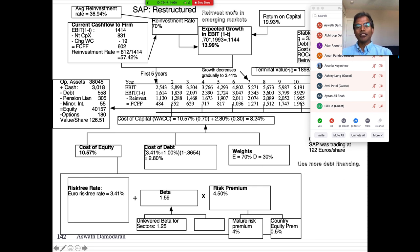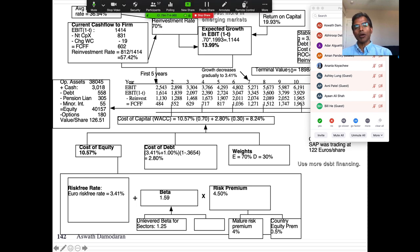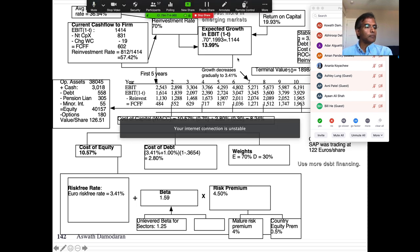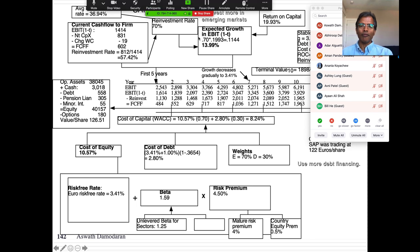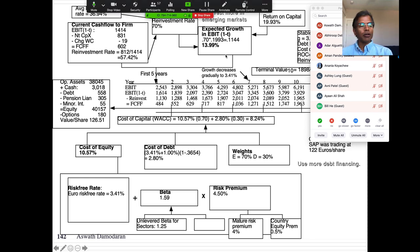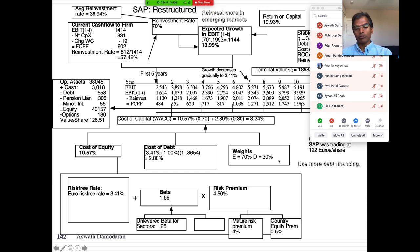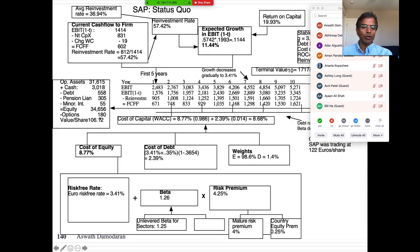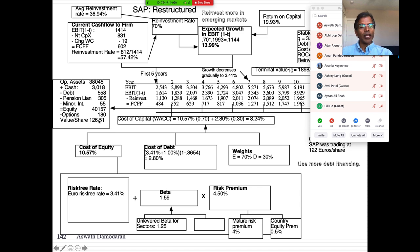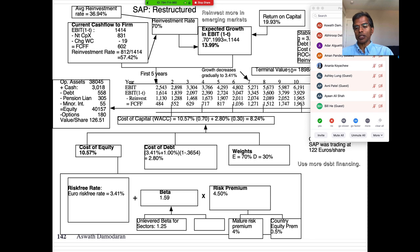The second change is I assume they would reinvest more in emerging markets, pushing up real growth. With a higher growth rate and a lower cost of capital — changing the debt ratio and reinvesting more — I revalue the company and get 126-127 euros per share. The status quo value was 106 euros, so the value of control at SAP is about 21 euros per share. This comes from the fact that the company can be run differently and better.